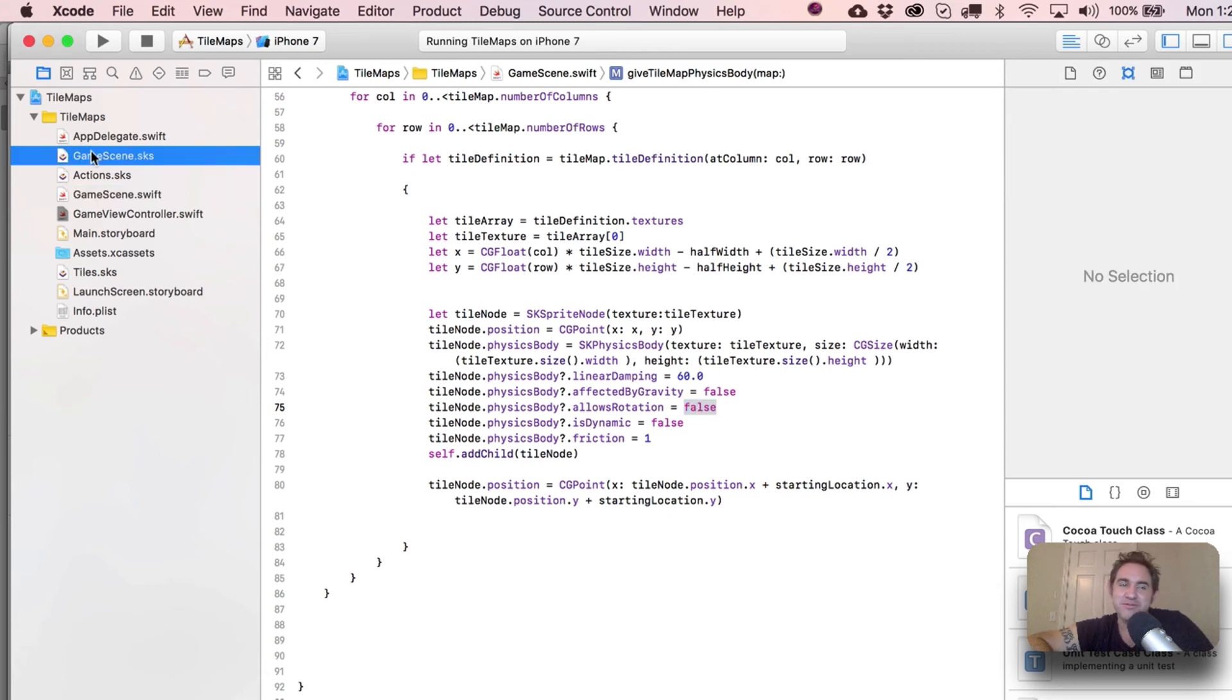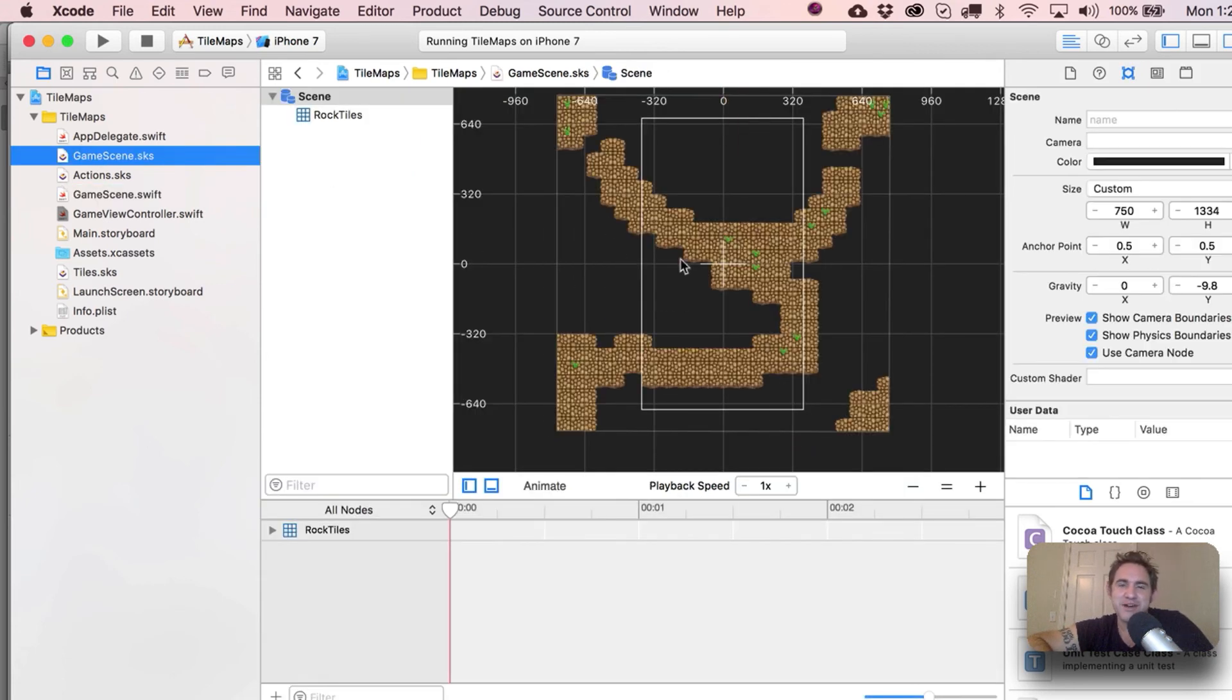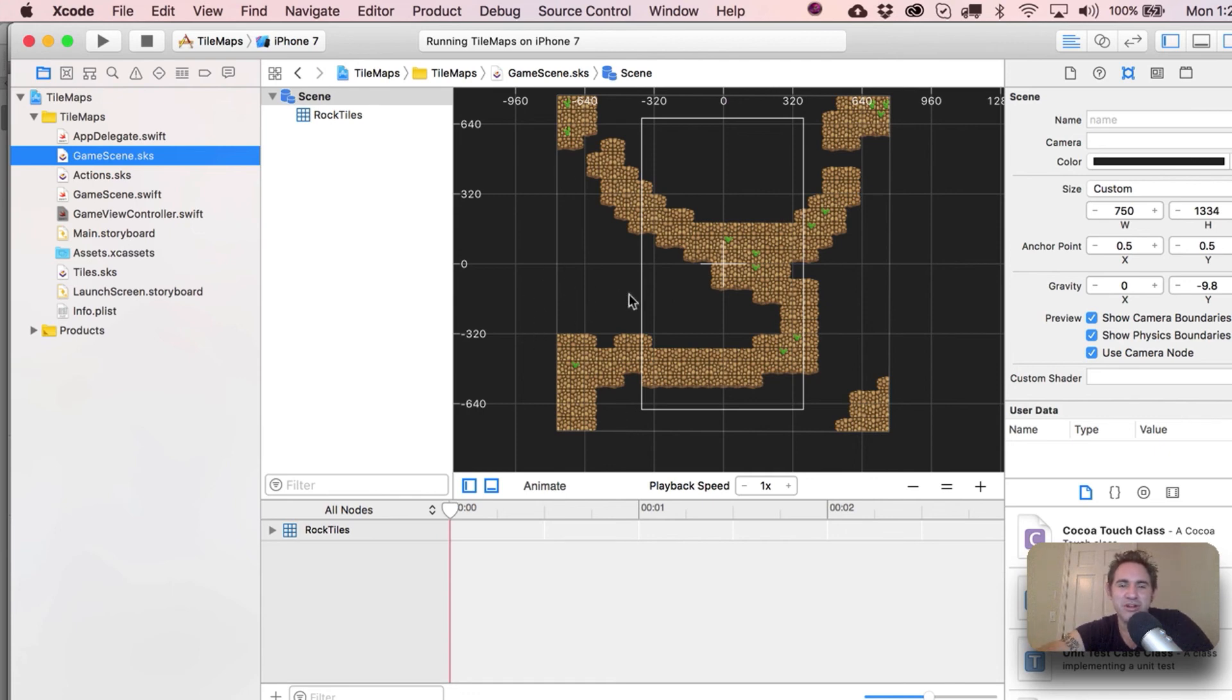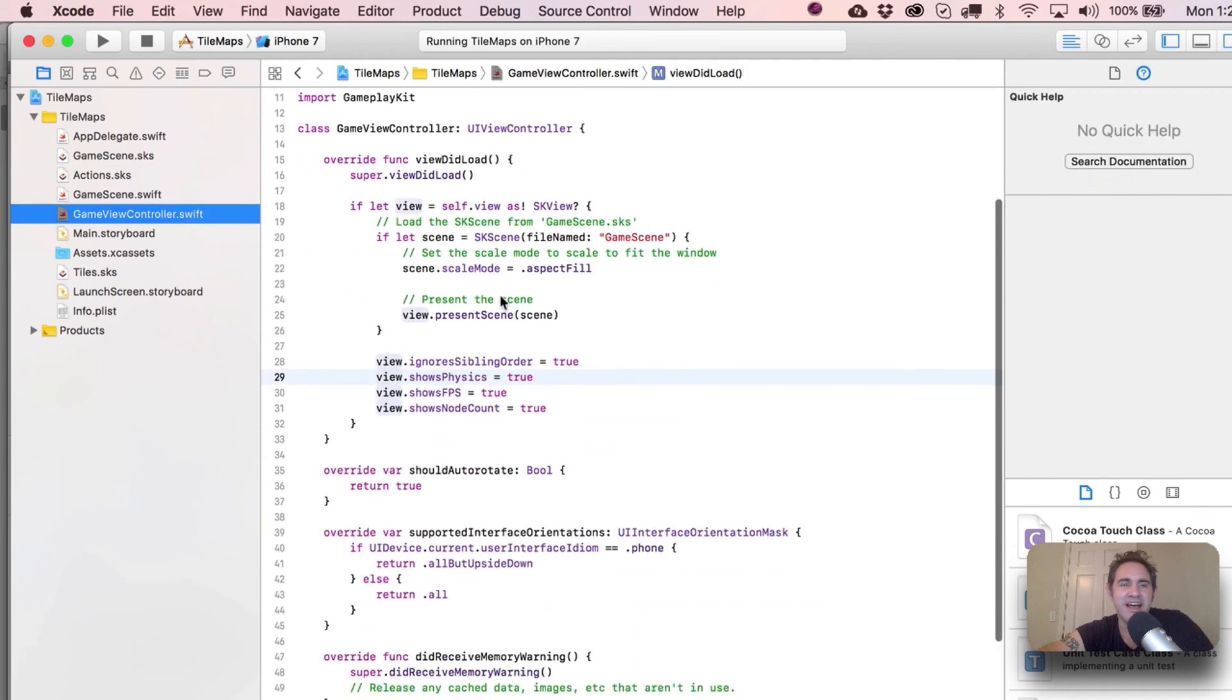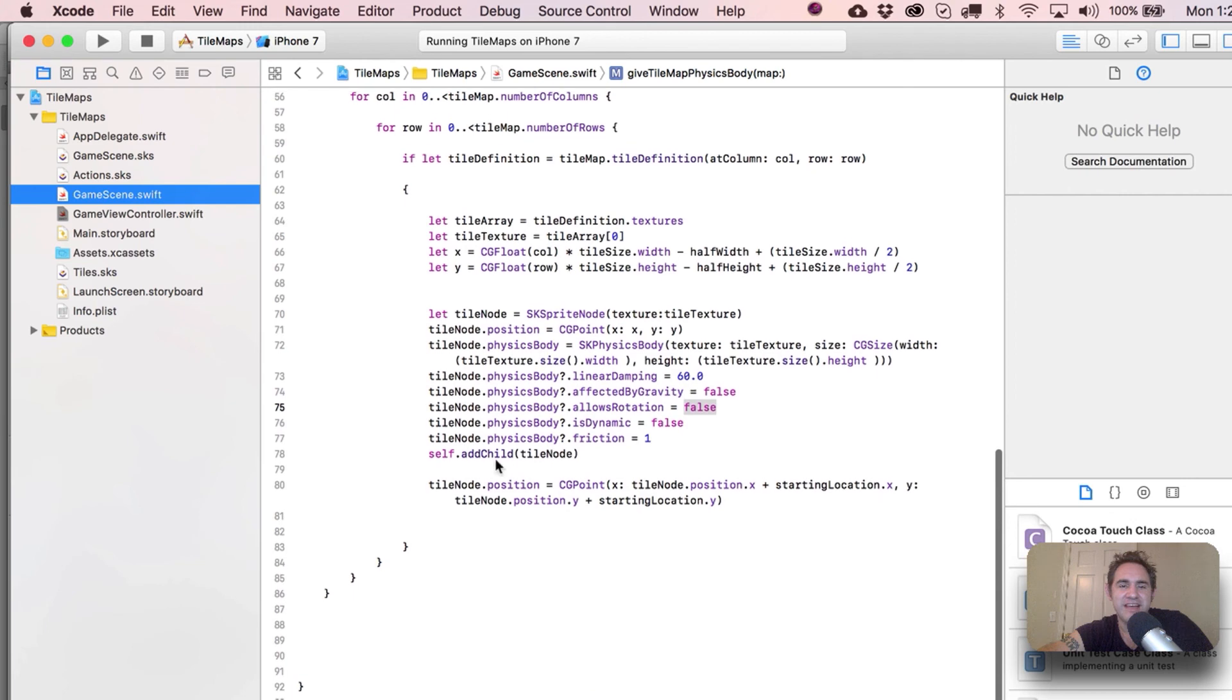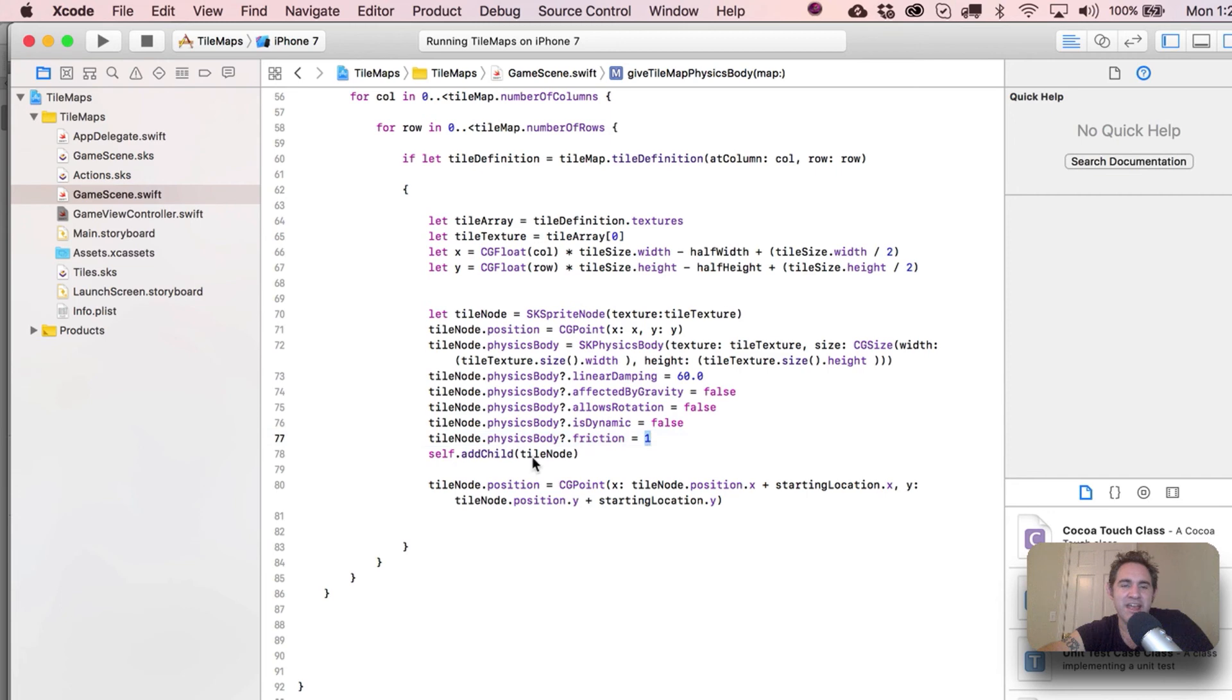But then actually, come to think of it, for a top-down world you really don't want physics bodies anyway on here. This would be more like a Mario setup, or Mario is going to jump through here and kind of move his way up this way, right? So better for a side-scroller.